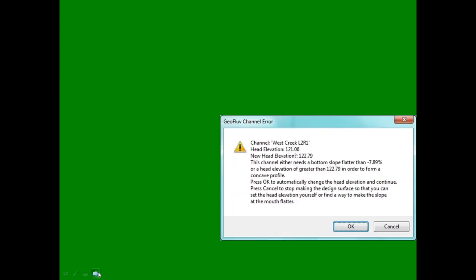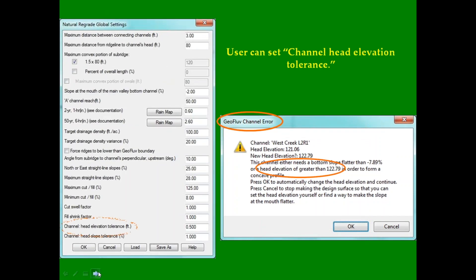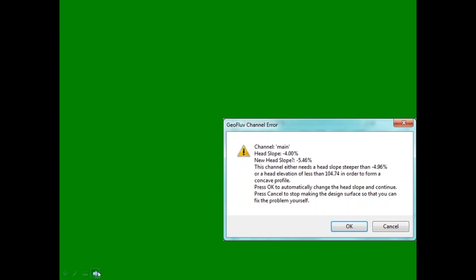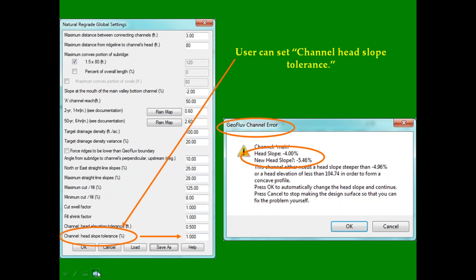Natural Regrade's channel head elevation warnings advise the user when elevation changes are needed to make a functional design. The user can now set a tolerance range so that the warnings do not appear for very small elevation changes that the user is not concerned about. Natural Regrade channel head slope warnings advise the user when channel head slope changes are needed to make a functional design. The user can now set a tolerance range so that these warnings do not appear for very small head slope changes that the user is not concerned about.